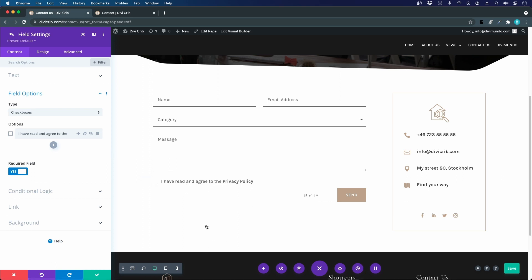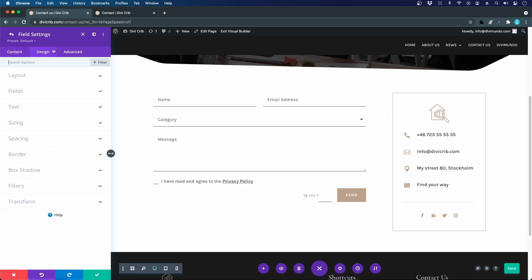Now we just have one issue and you can see that this does not look like a checkbox, it's just a simple line and that's because I choose this design for this form. But luckily there's an easy fix for this, so if I'm going to the design tab for this specific field, the checkbox, I can go to border